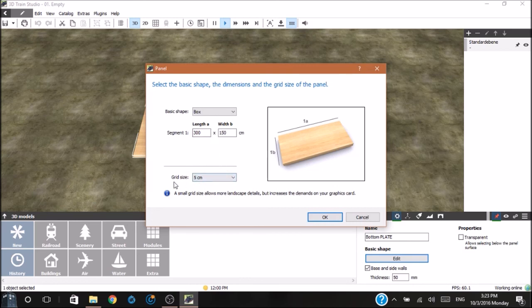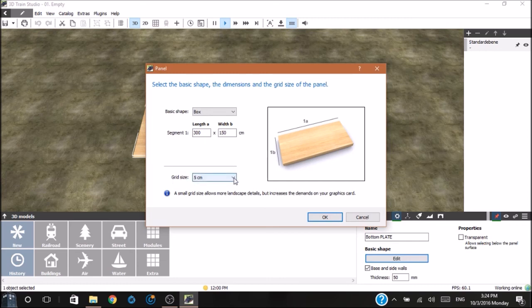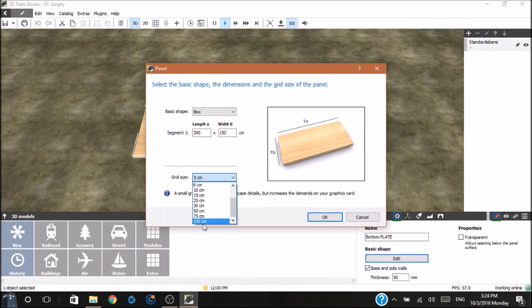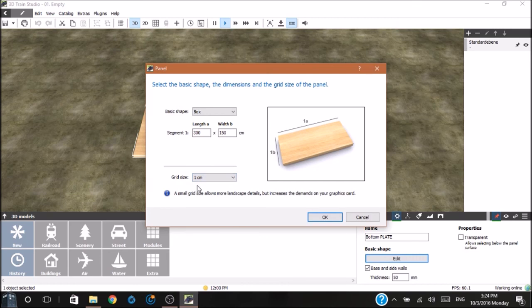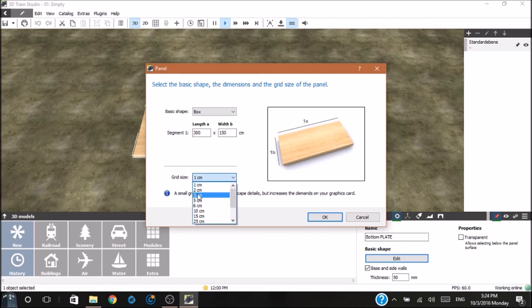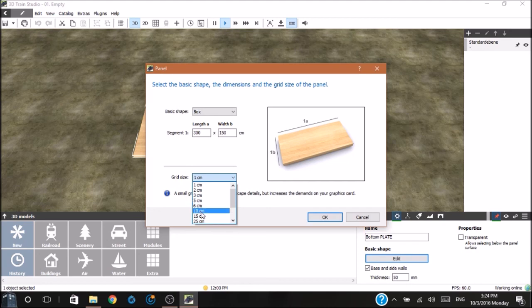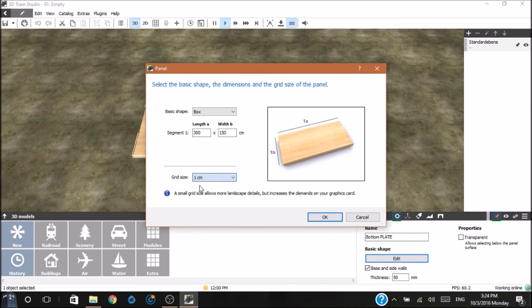The next item we'll be looking at is called grid size. The rectangle or the plate is divided into squares. Squares can be anywhere from as high as you want, say 150 centimeters, all the way down to one centimeter. Now, the smaller the grid size, the more intense the demand is on your graphics card.